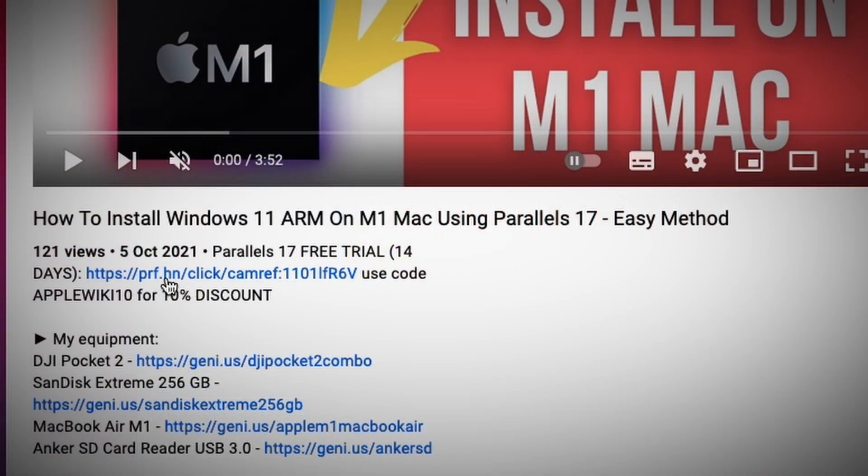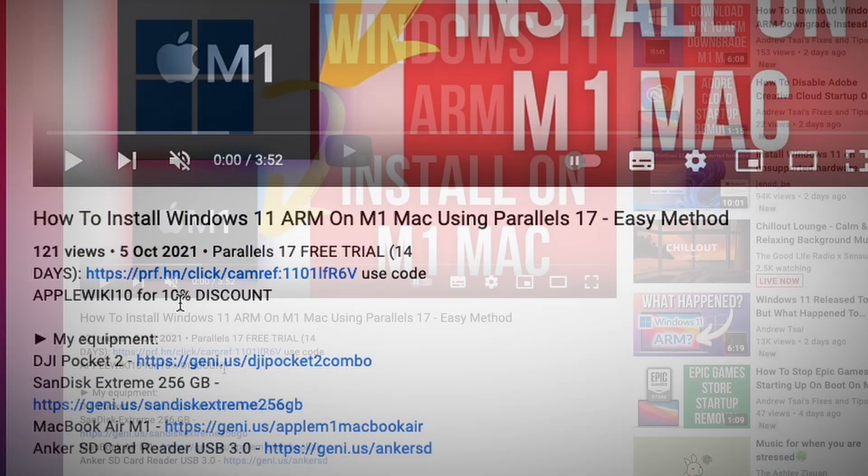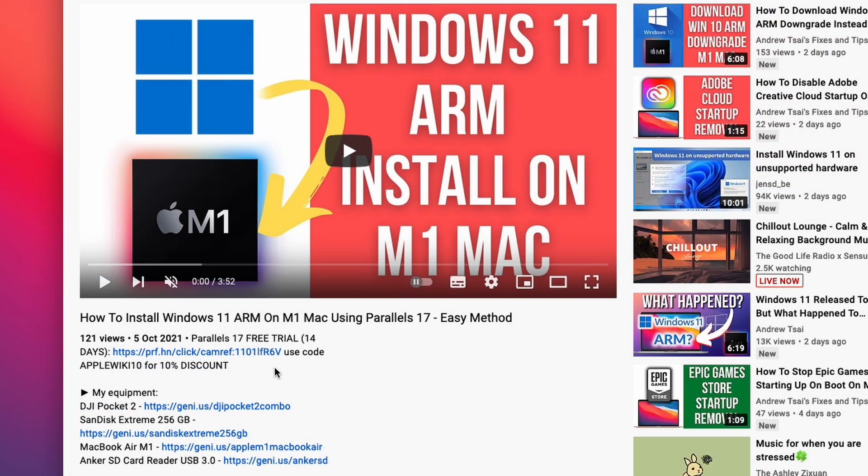And if you click on the link in the description and use the code AppleWiki10, you'll get a 10% discount and you'll be helping to support this channel and the work that I do.